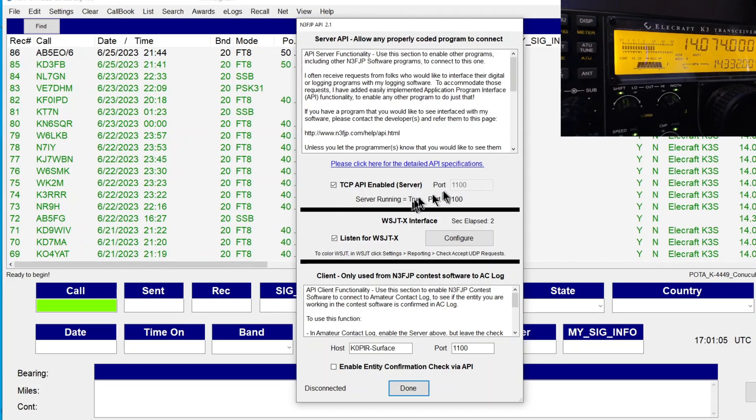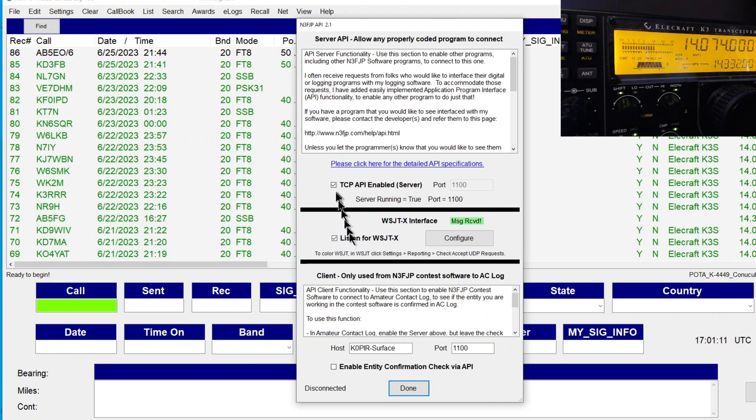And I've got this enabled. And you don't necessarily have to have this enabled. I was using it for another program. But go ahead and check it off. And check off Listen for WSJTX. And you can see that it's receiving messages.